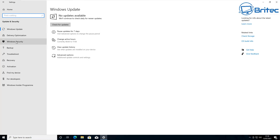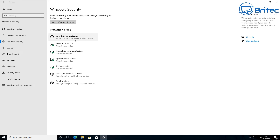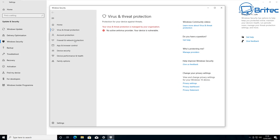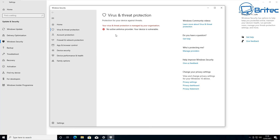When you go back into Updates and Security and into the Windows Security area you should see a white shield. When you click on it, it states that it has been disabled. It says 'Your virus and threat protection is managed by your organization' - which is our group policy setting - and 'No active antivirus provider. Your device is vulnerable.' That means we don't have any antivirus program and we've completely disabled our protection.